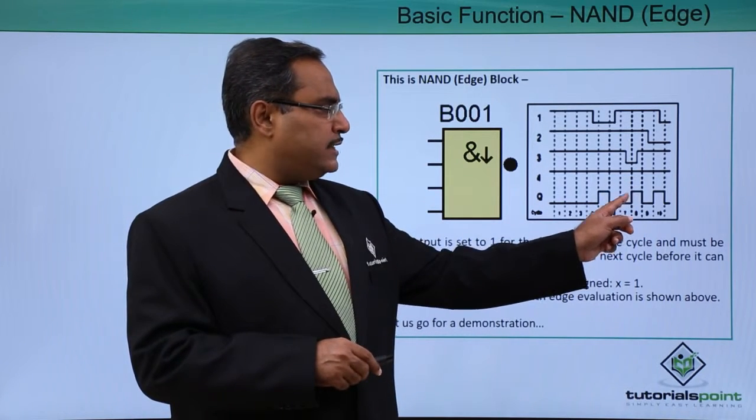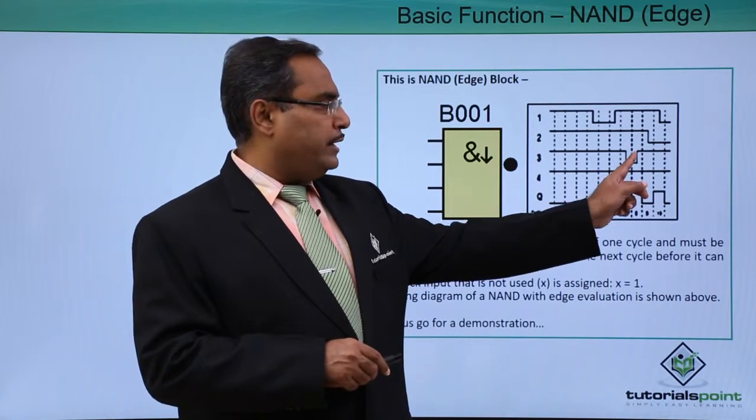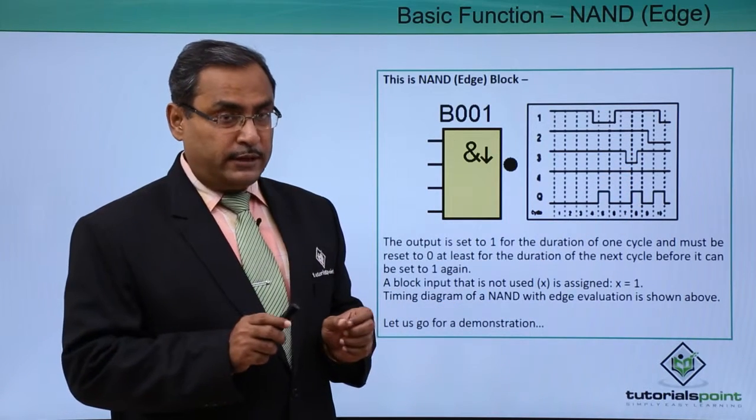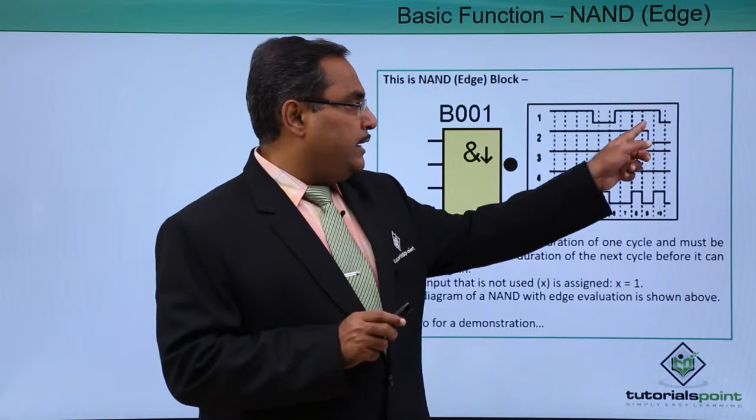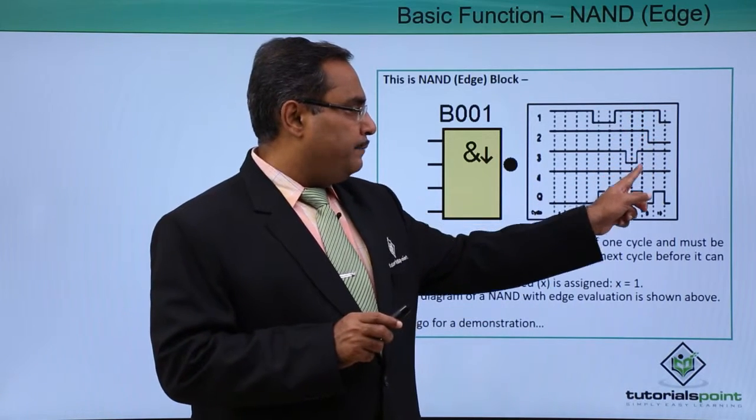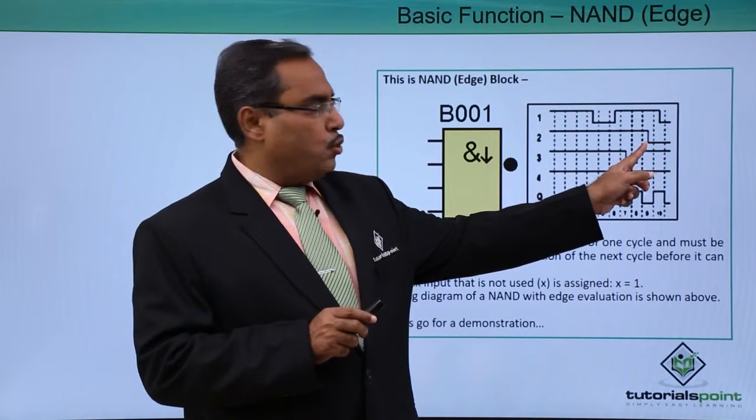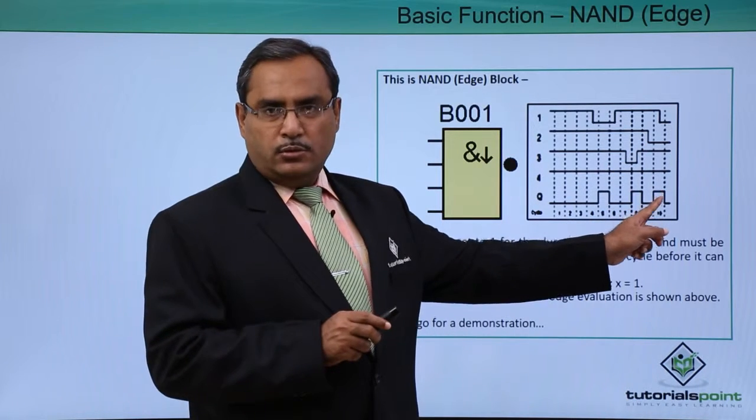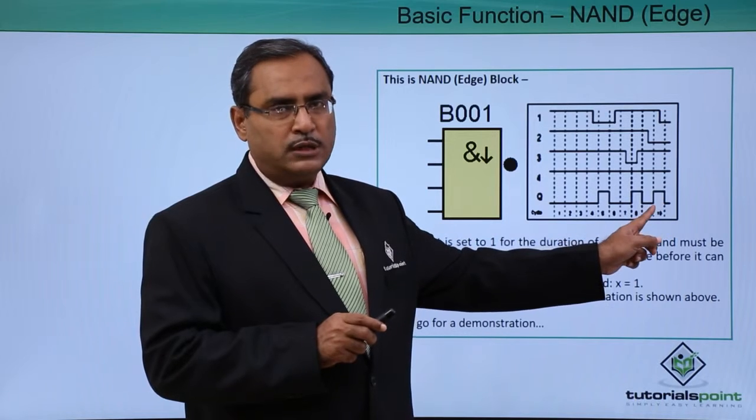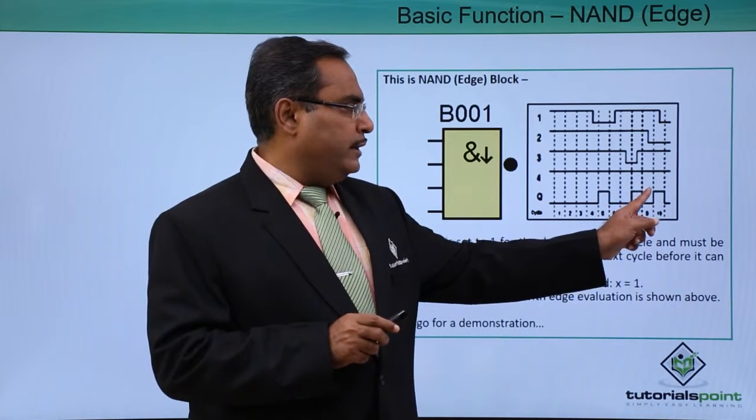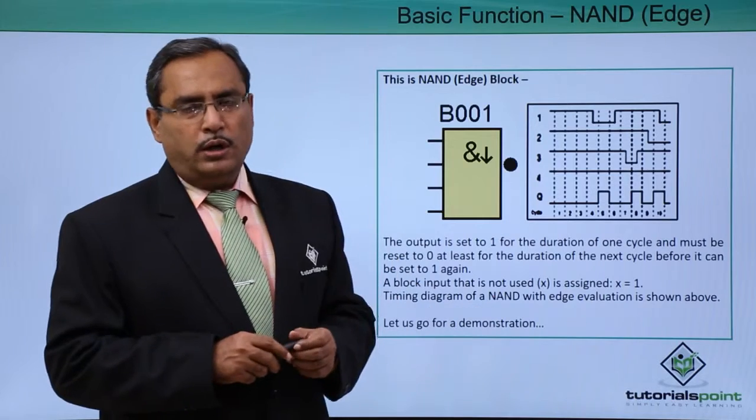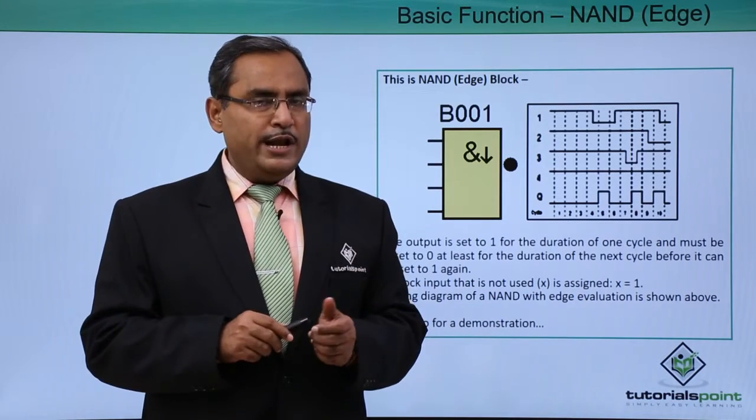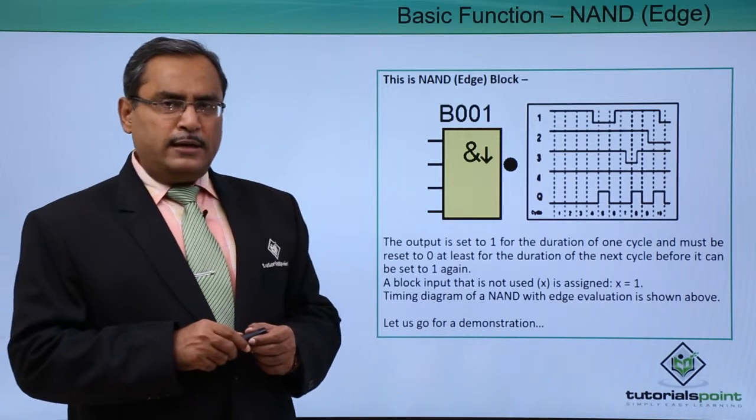During this cycle, if anyone goes from low to high transition, that will leave no effect in the NAND Edge output. Again, all inputs are high and one of the inputs have gone low. This NAND Edge will have the respective one as output. During this period, if another input goes low, that transition will leave no effect in the respective output.